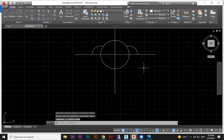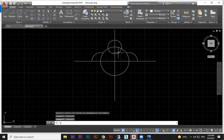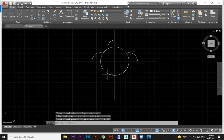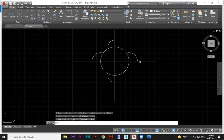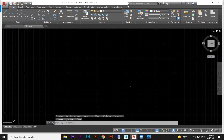If you want to mirror from up to down, use Mirror, select the object, press Enter, click the center point, and move left to right — the mirrored copy comes below. So you move your mouse in the opposite direction. This is the Mirror command.